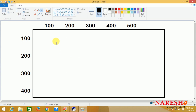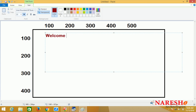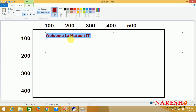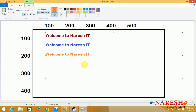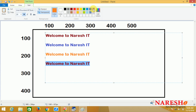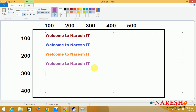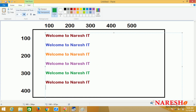I want to print a message in different colors at different locations. For example, I will start printing the message 'Welcome to Naresh IT' and the same message I want to print in different colors. With all the colors available, I want to print the message like this. This is our concept - how to print and what functions we need to use to print like this.